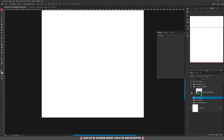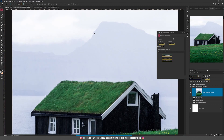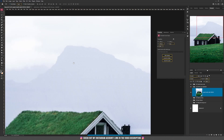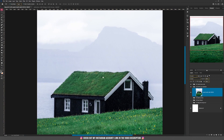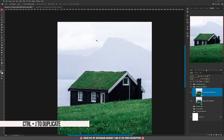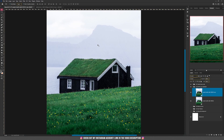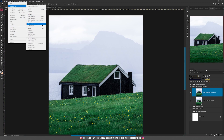Shadows and Highlights. We have this image with a house, and if you look in the distance you'll see that those mountains are not really that visible, and we can do something about that. First, duplicate the layer with Ctrl+J. Then go to Image, then Adjustments, and select Shadows and Highlights.